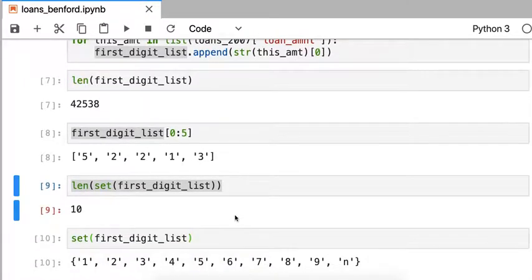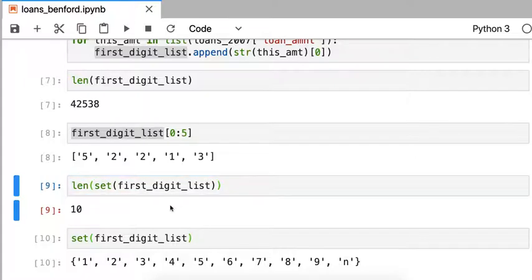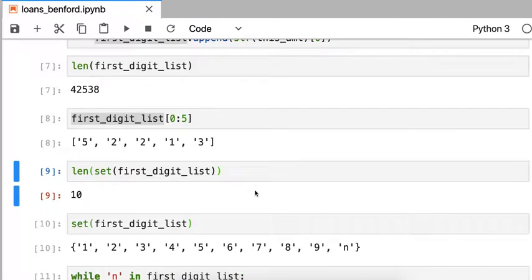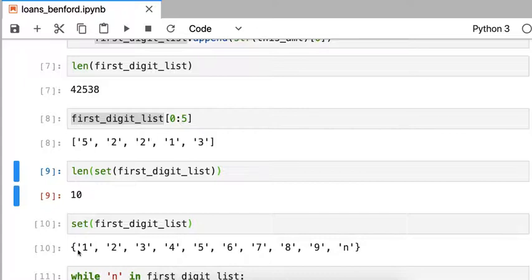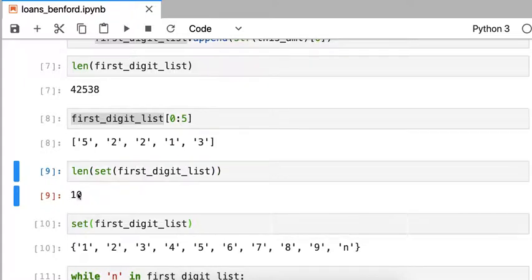As you might expect, the number of digits in that list of leading digits is 10. However, if we dig into it and actually ask what are all the unique entries in that list, we see something unexpected. There are no leading zeros. That's sort of like claim number one. Actually, you'd expect not that the first leading digit should be 10, like 0 through 9, but there should only be 9.